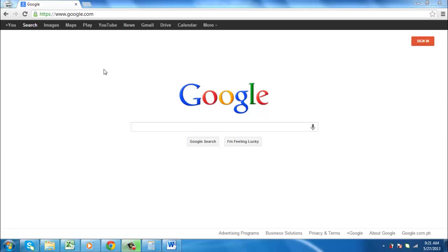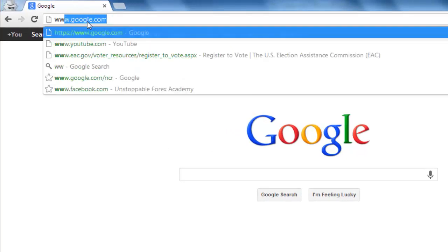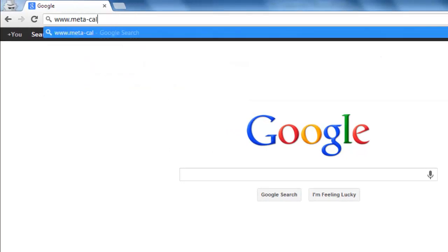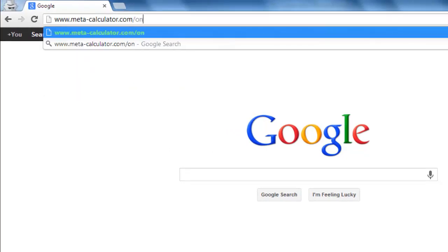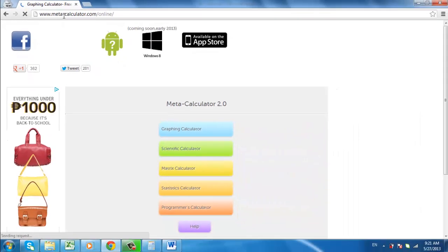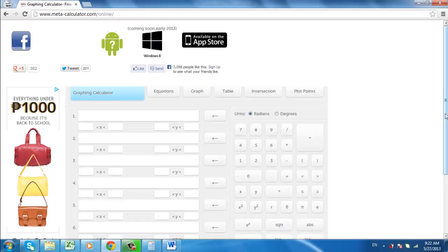First, you are going to need to visit the site that has an online graphic calculator. Navigate to www.meta-calculator.com/online and you will see a large calculator interface which will be familiar to anyone who has used one of these calculators before.